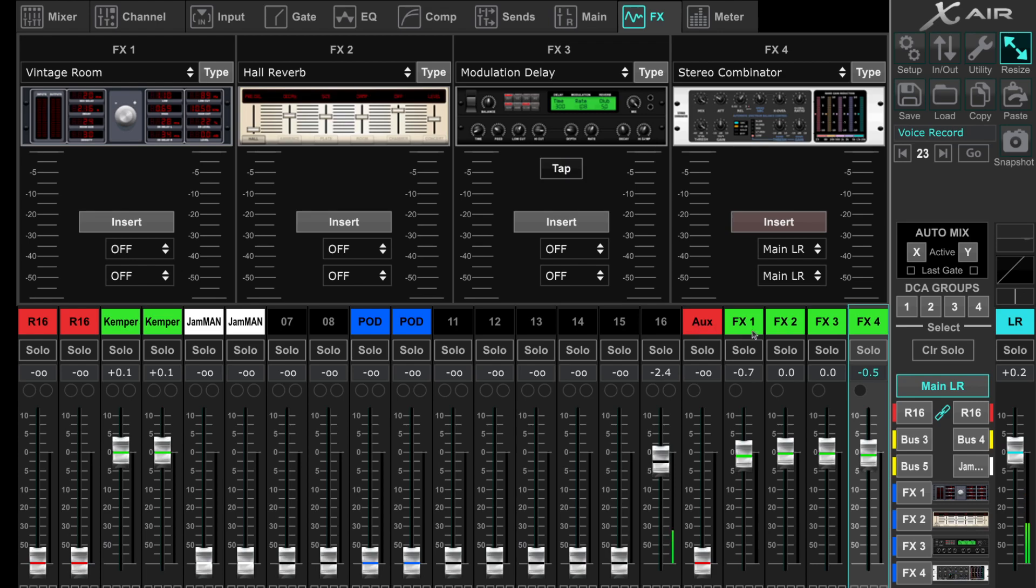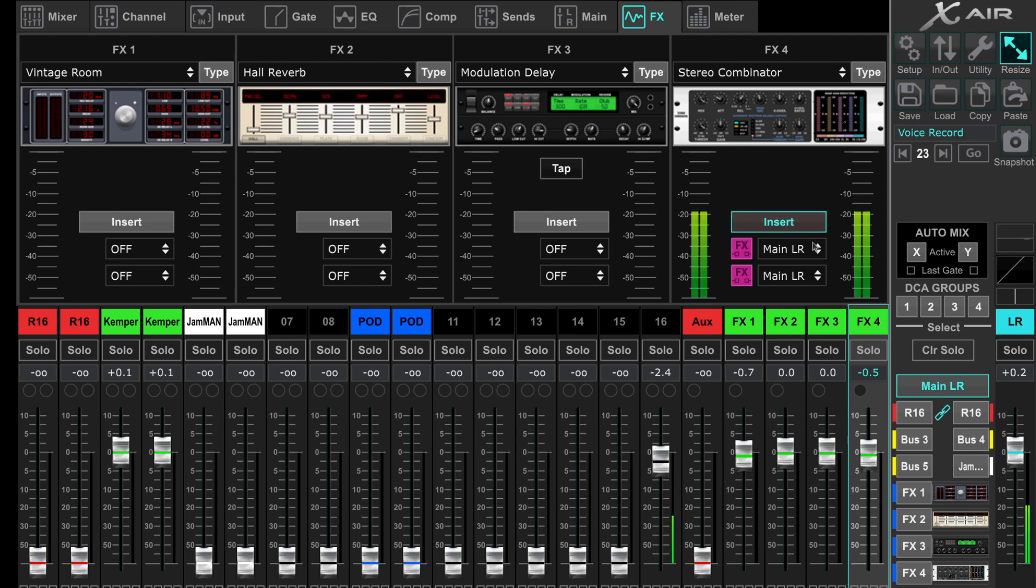I use an insert in FX, the stereo combinator, in the main bus. When I insert this, it's active and the FX4 fader has no effect because the combinator is inserted.